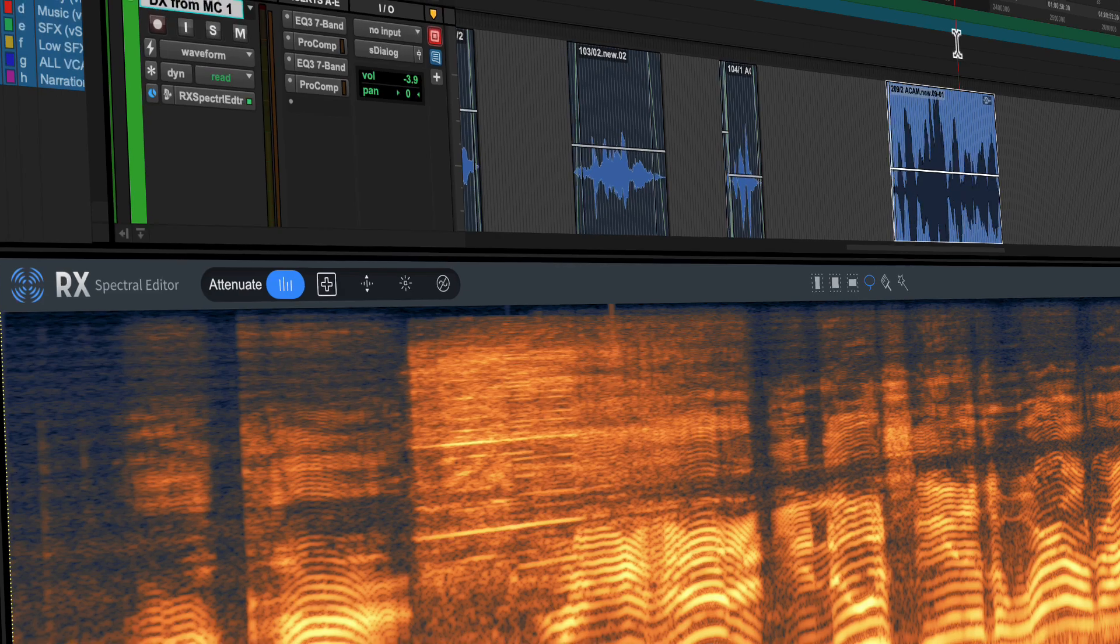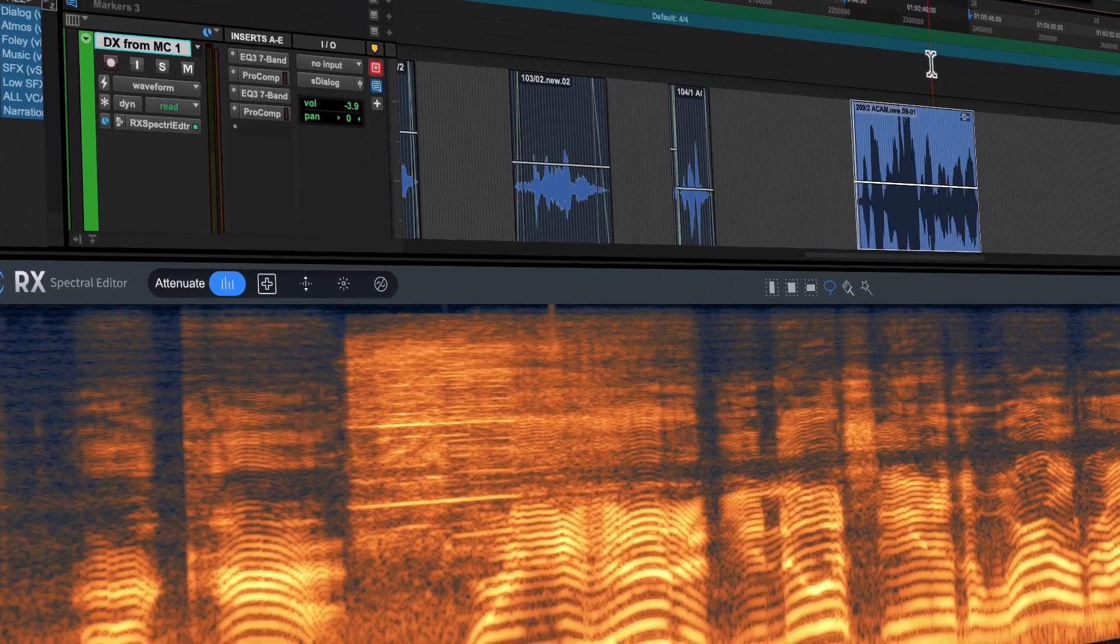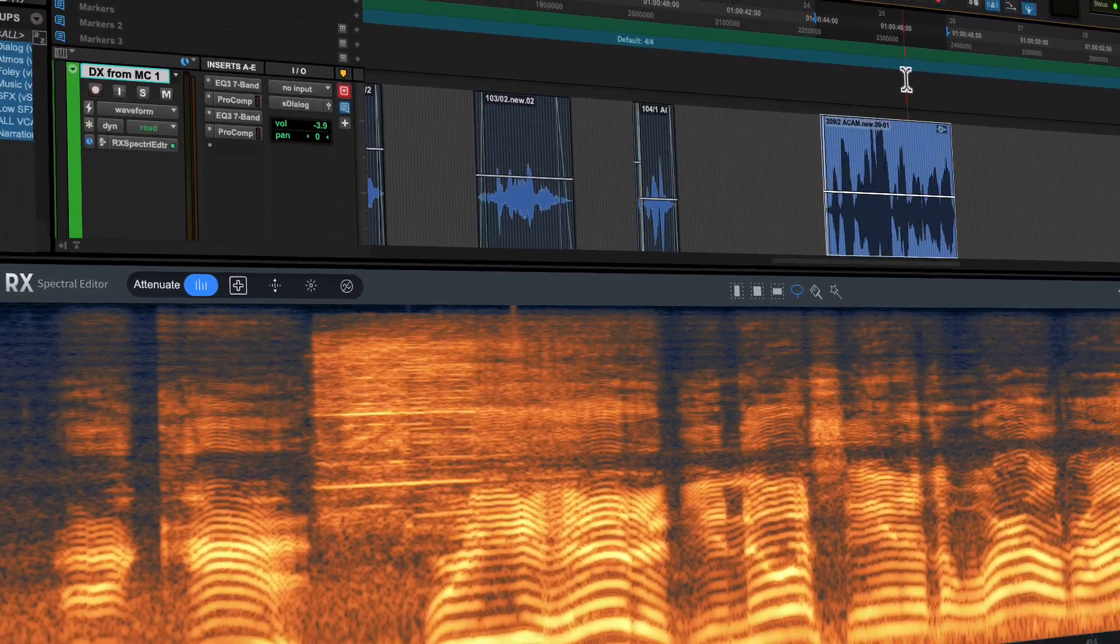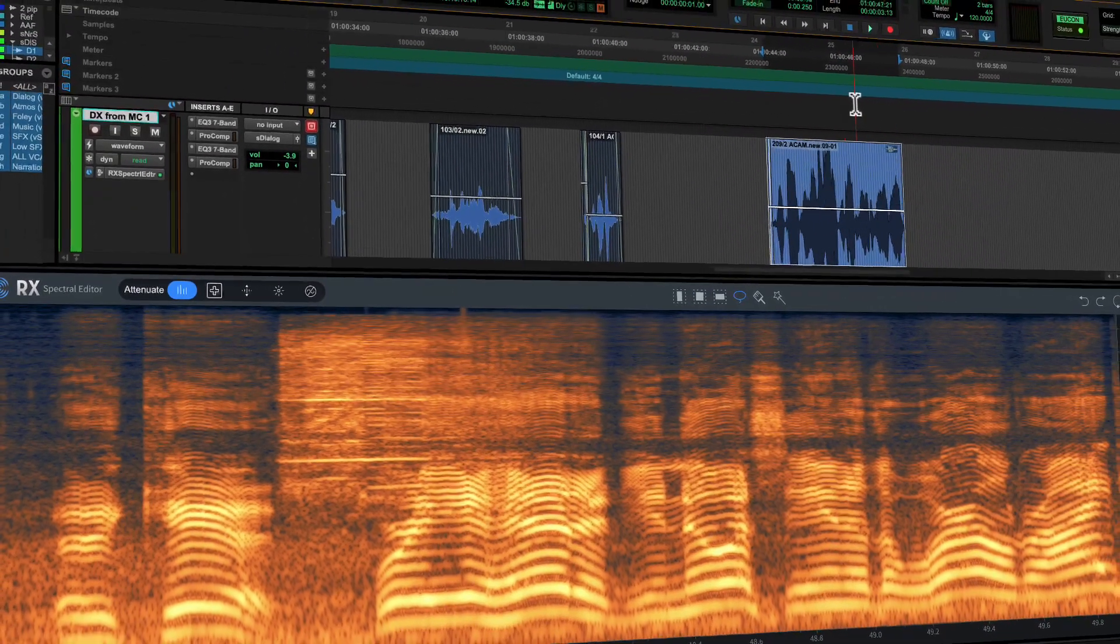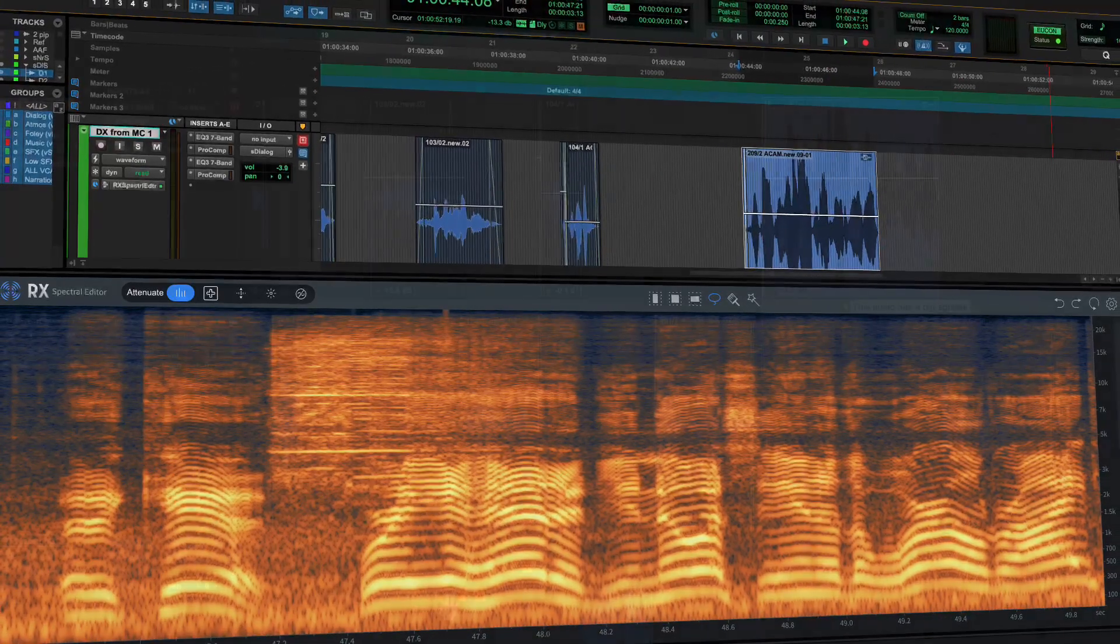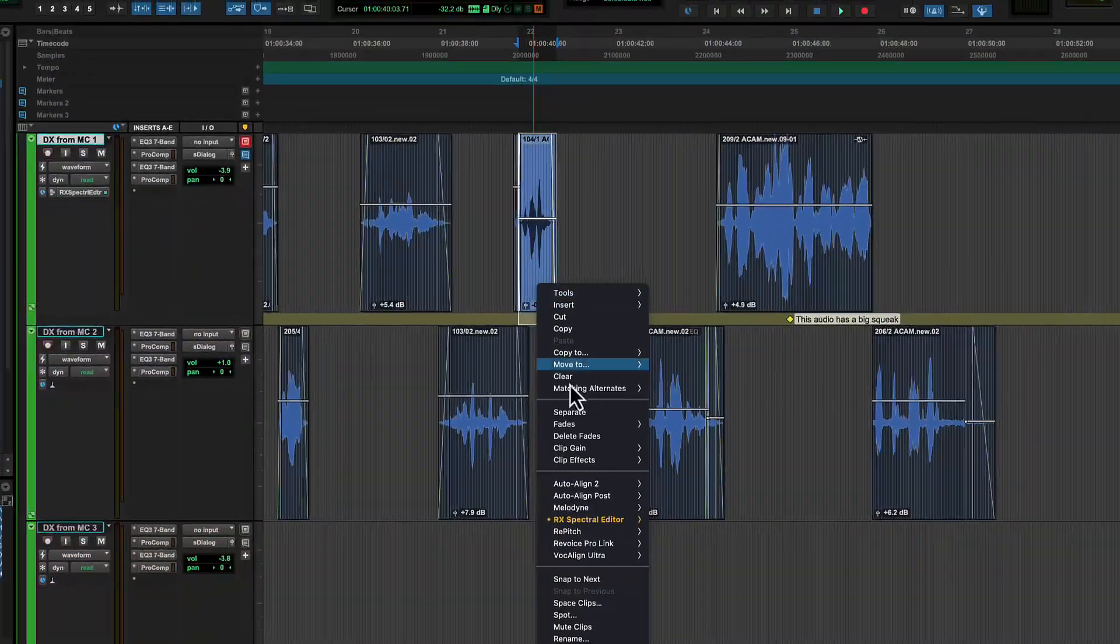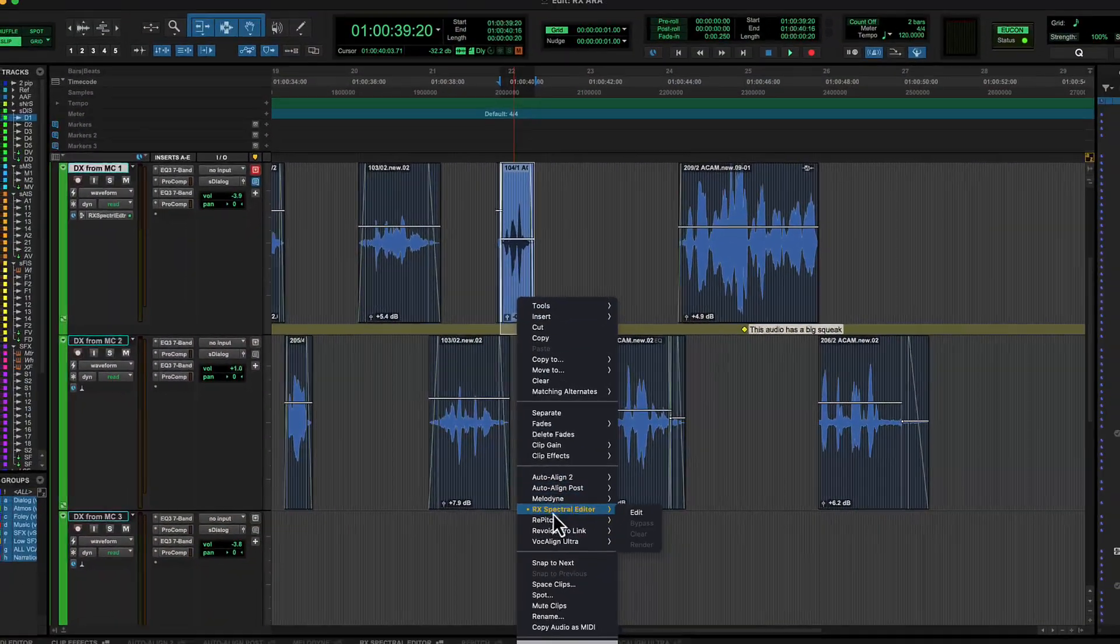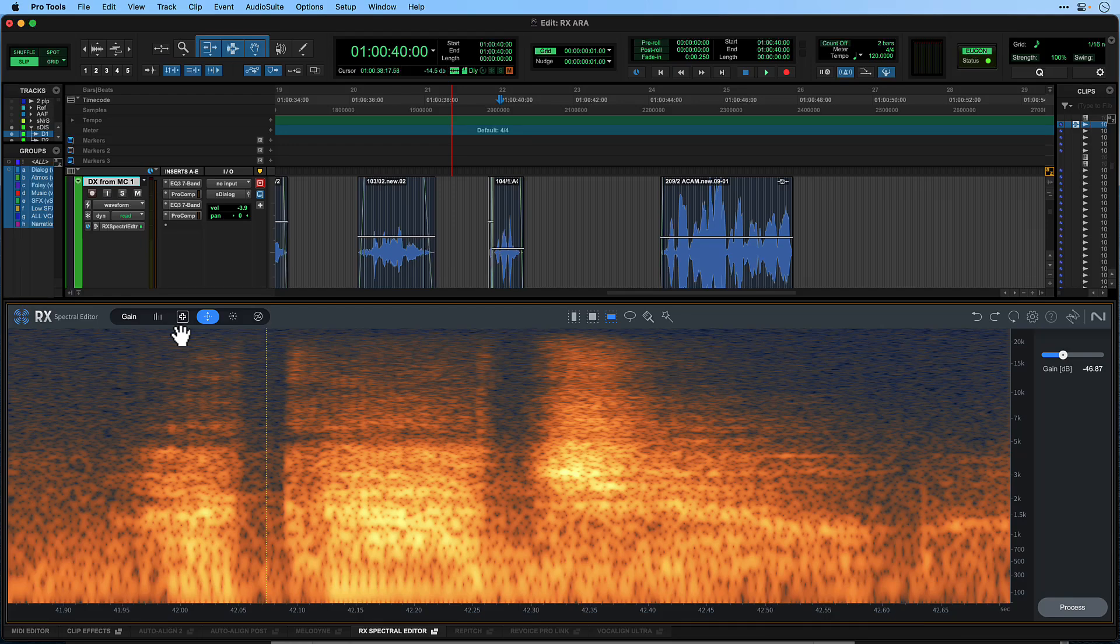Isotope RX Spectral Editor is an industry standard tool for audio repair and enhancement. With new ARA2 support in Pro Tools, you can leverage the Spectral Editor significantly faster and easier to fix problematic sounds in your session without having to round-trip audio.